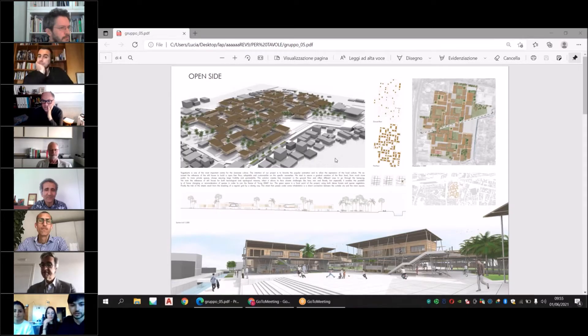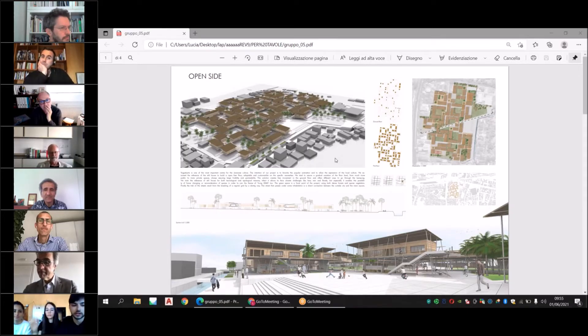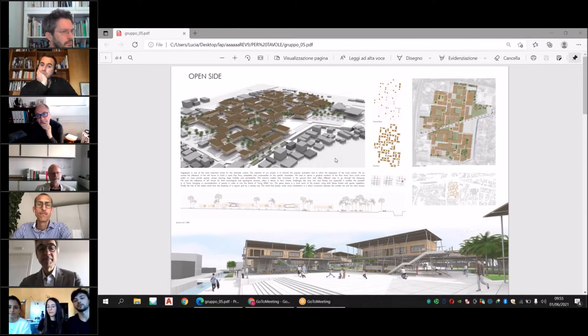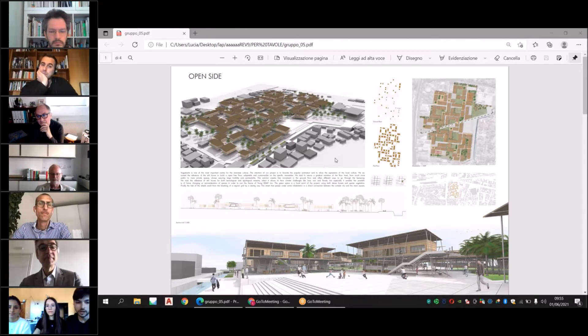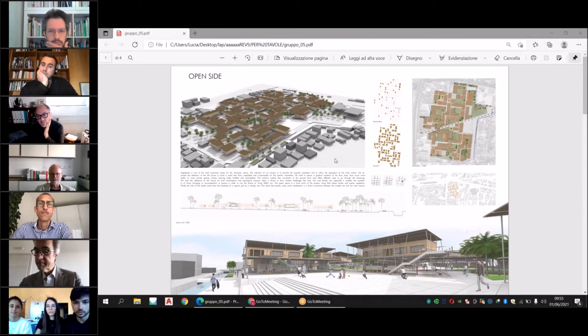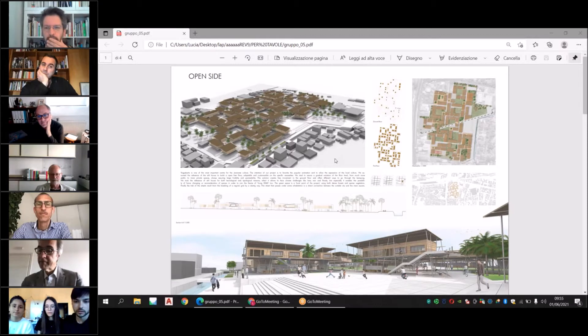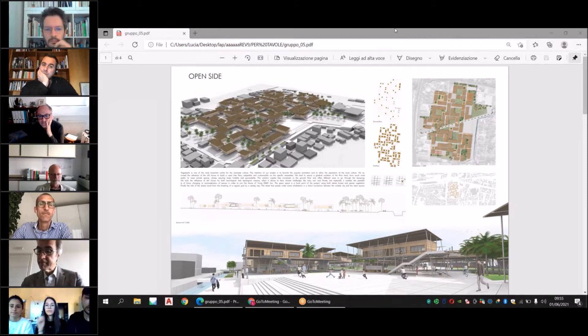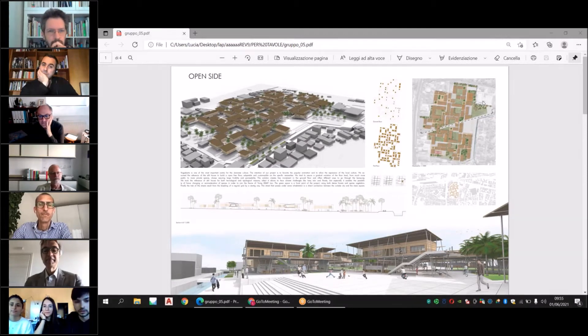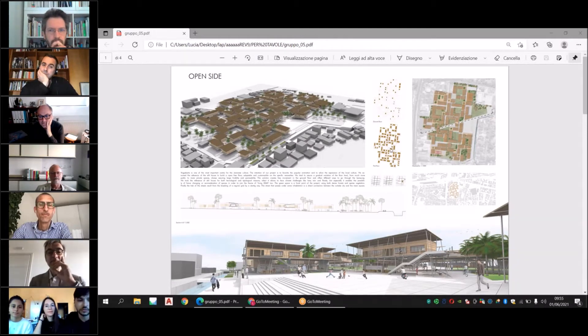Our project is based on an idea of an open kampung that promotes outside living and opening to the city around.